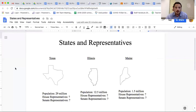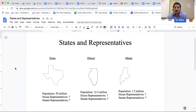Hopefully you answered Maine. Maine has 1.5 million people, so if representation were based on population, they would have very few representatives. They would like equal representation because that's better than Texas having way more than them, or even Illinois having more than them. That's the best plan for a small state like Maine.